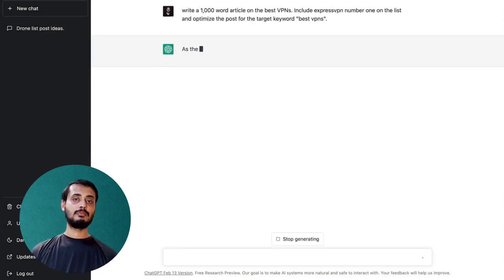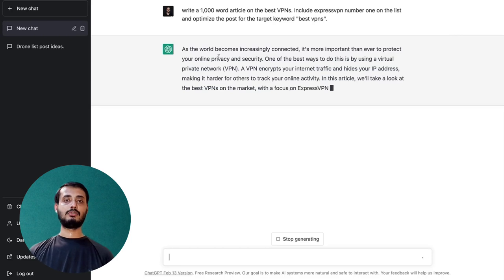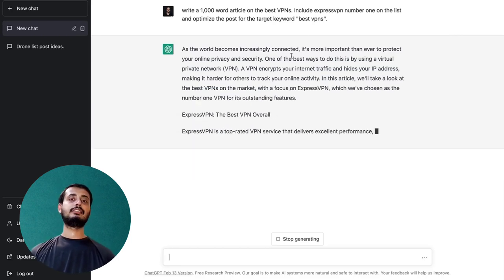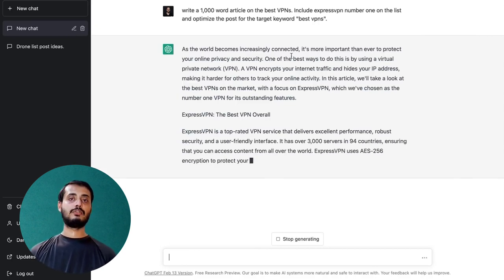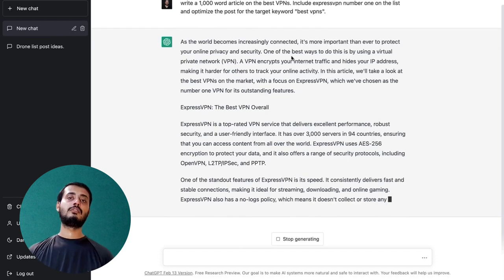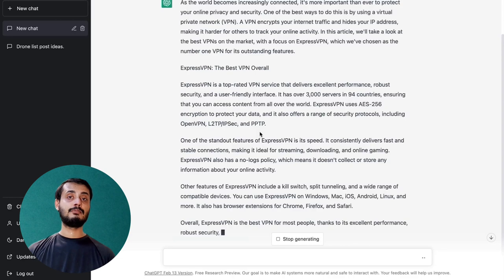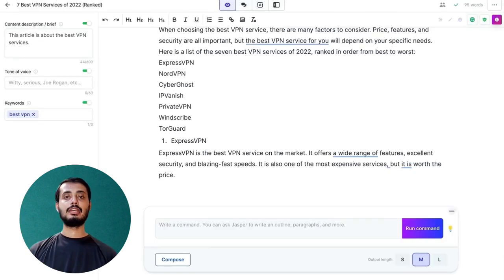Writing the blog post video would not be complete without talking about AI. There are different AI tools we can use to speed up our process — they are not magic and won't write everything for us, but we should know how to use them. The first is ChatGPT. You can say 'write a 1,000 word article on the best VPN, include ExpressVPN number one on the list, optimize it for the target keyword best VPN.' However, you'll have to heavily edit ChatGPT output to make it human-written content.